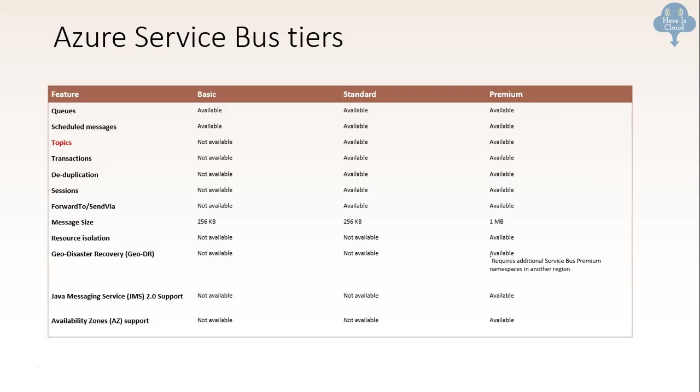And then the last one we want to talk about is Azure service bus tiers. The Azure service bus comes in basic, standard and premium. And these are a few things we need to remember. For example, the topics are not available in basic, but they are available in standard and premium. So with this, we are done with all the exam tips for AZ-303.